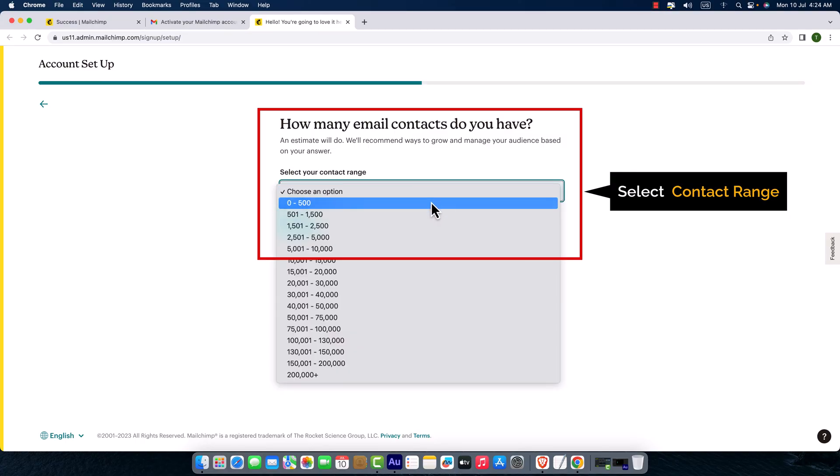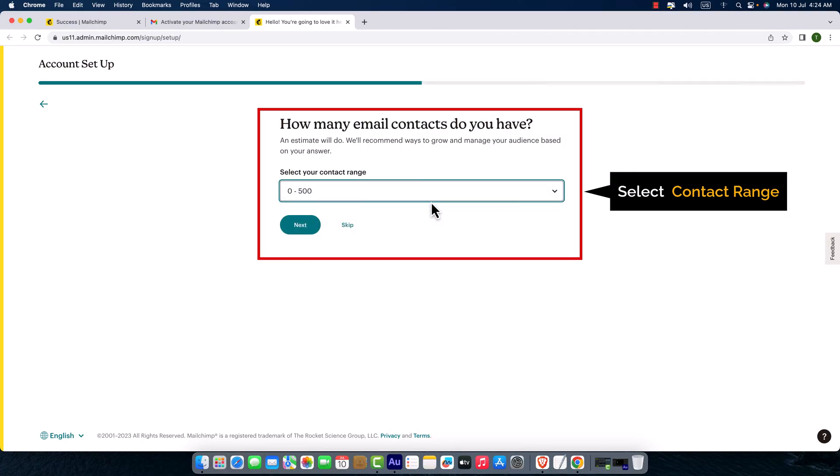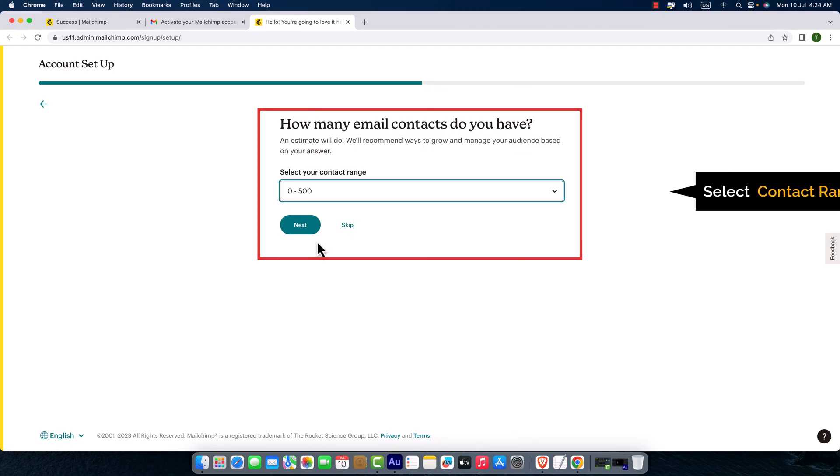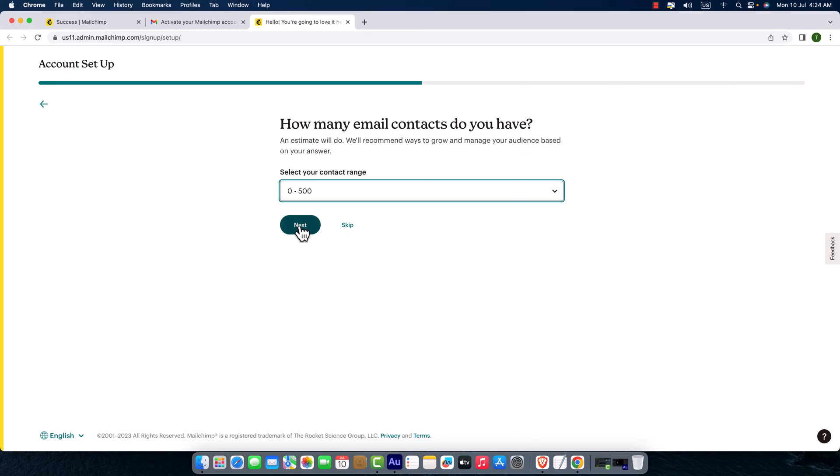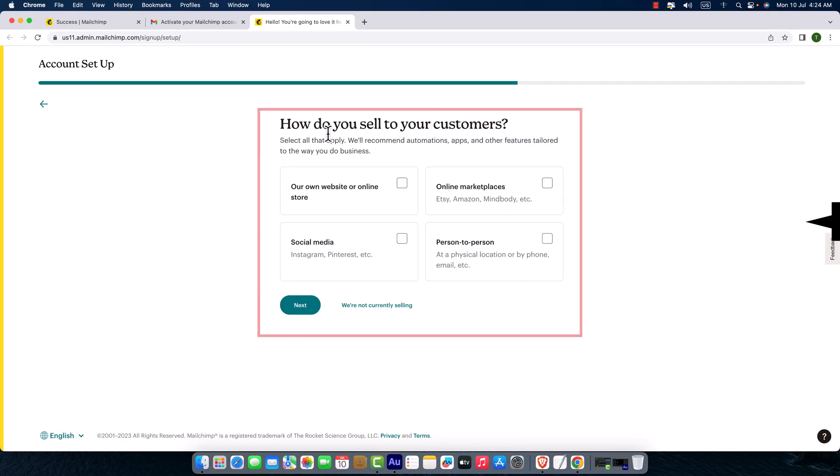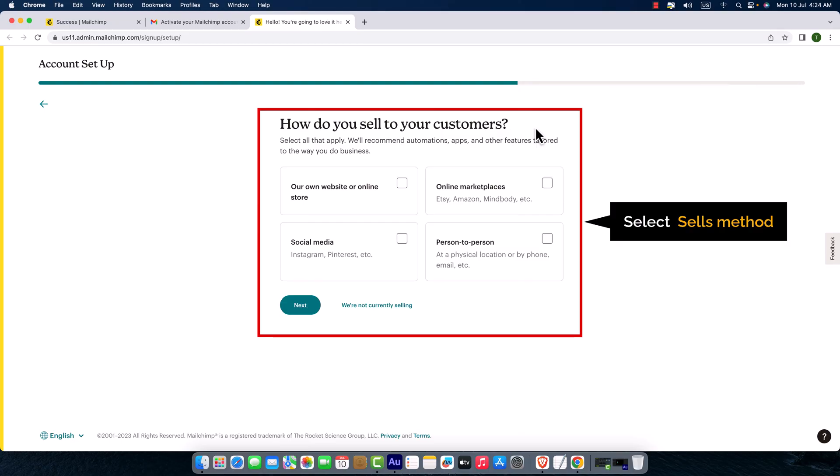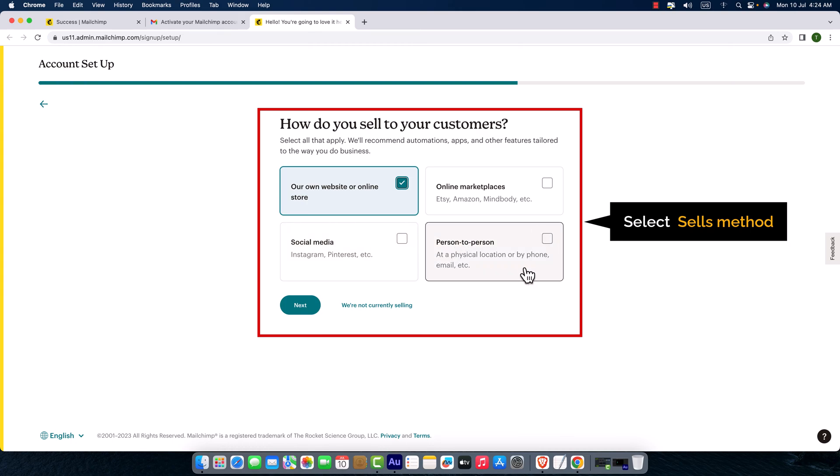I'm just going to click next. How do you sell to your customers? I have an online store, or you can select any other option, or you can select we are not currently selling.